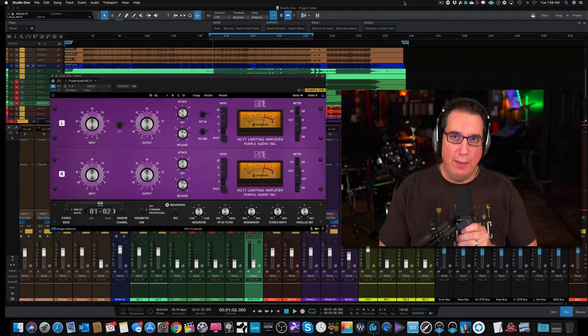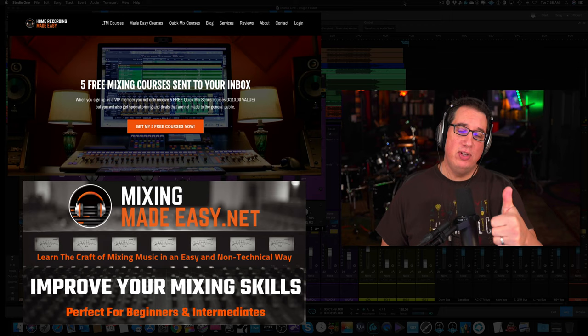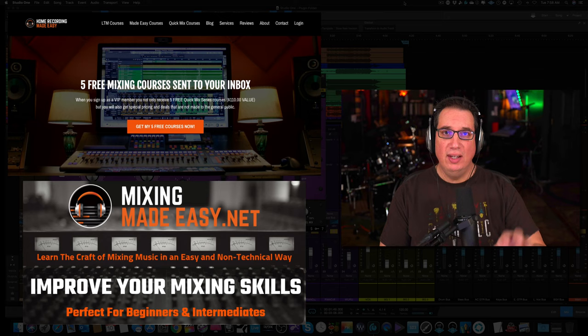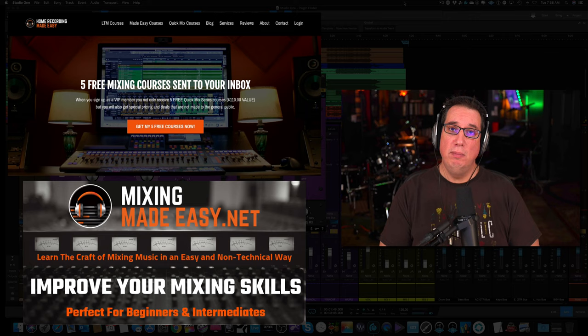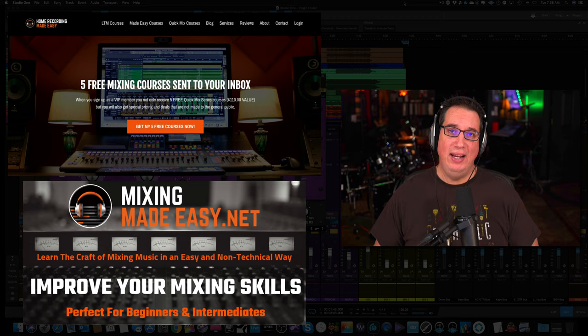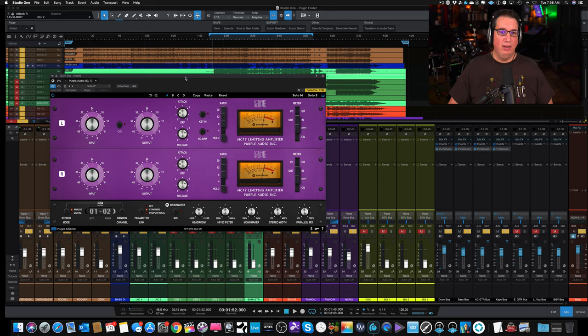Before we get to that, if you like what you see in this video, hit that subscribe button, make sure you give me the old thumbs up. Also go out to HomeRecordingMadeEasy.com, get your five free mixing training courses worth about $110. If you want to learn mixing in a very non-technical way, great for beginners and intermediates, head on over to MixingMadeEasy.net and check out what I have going on over there.